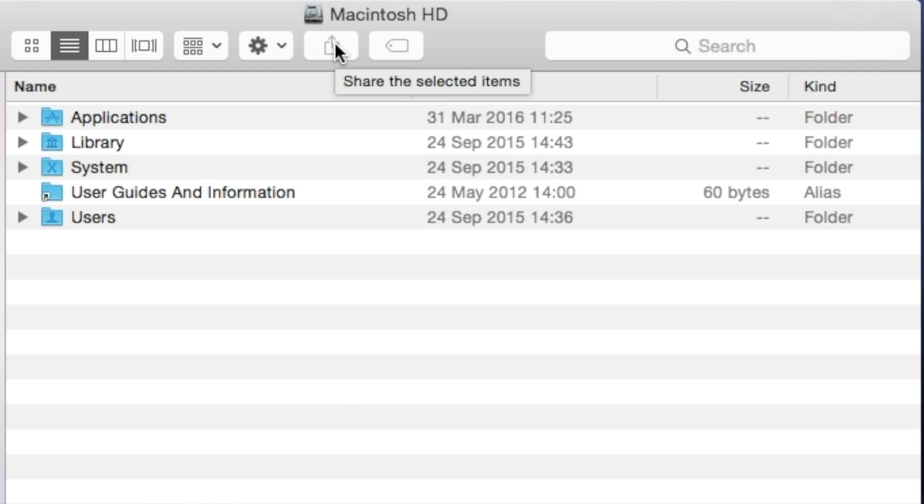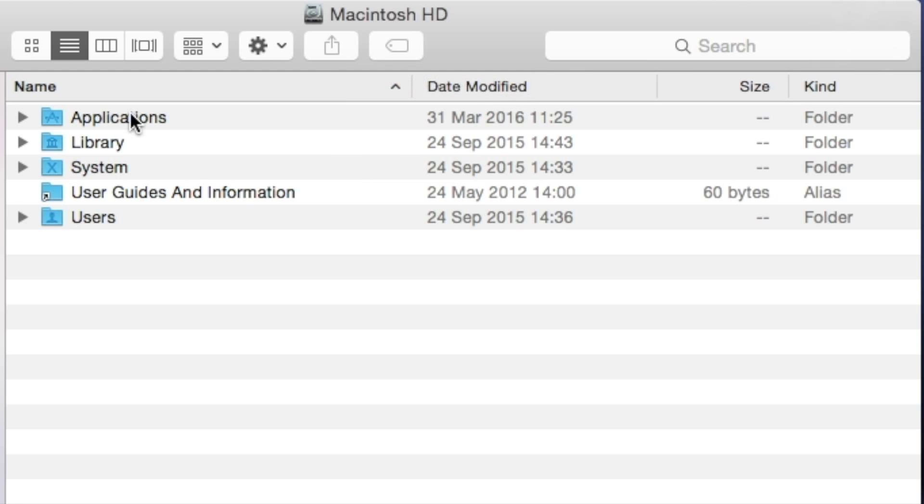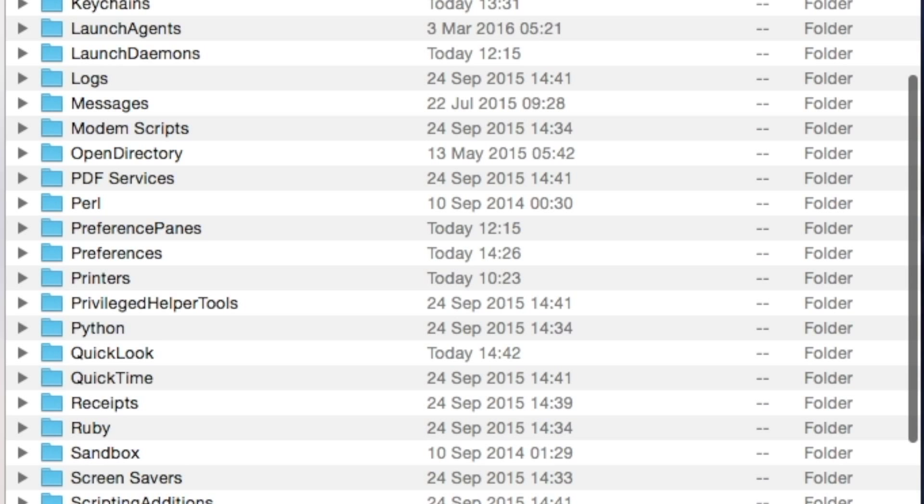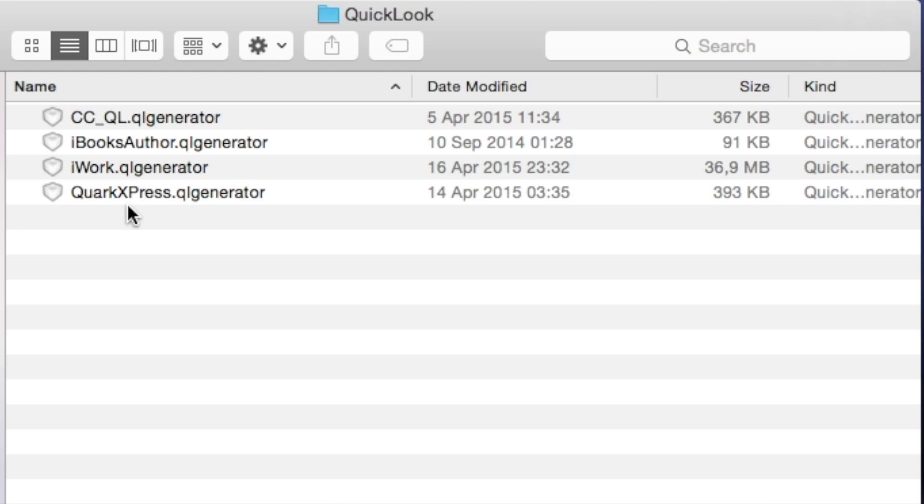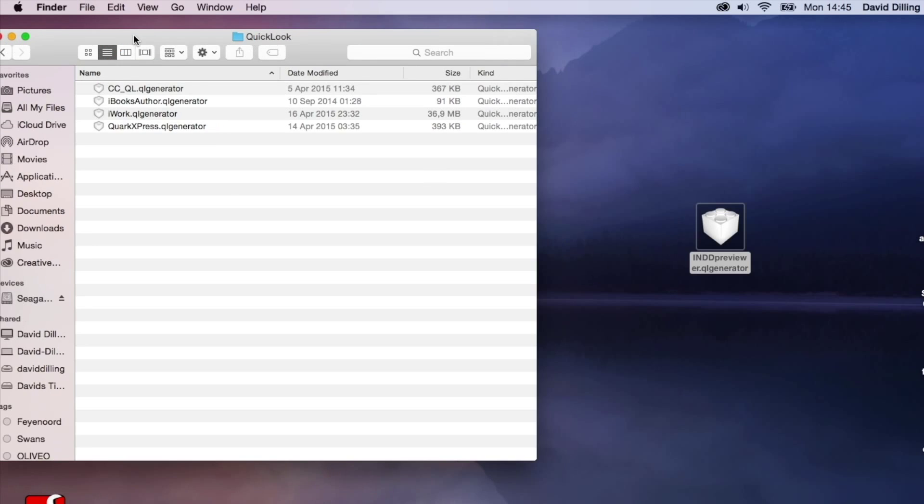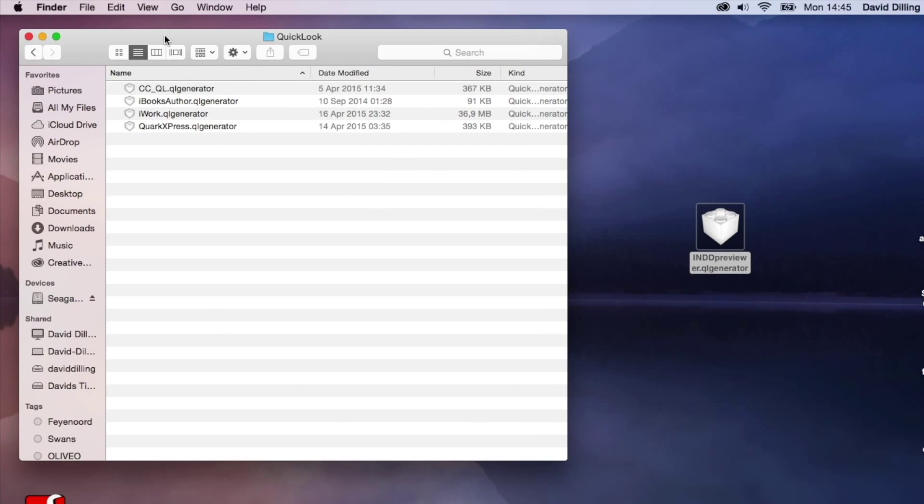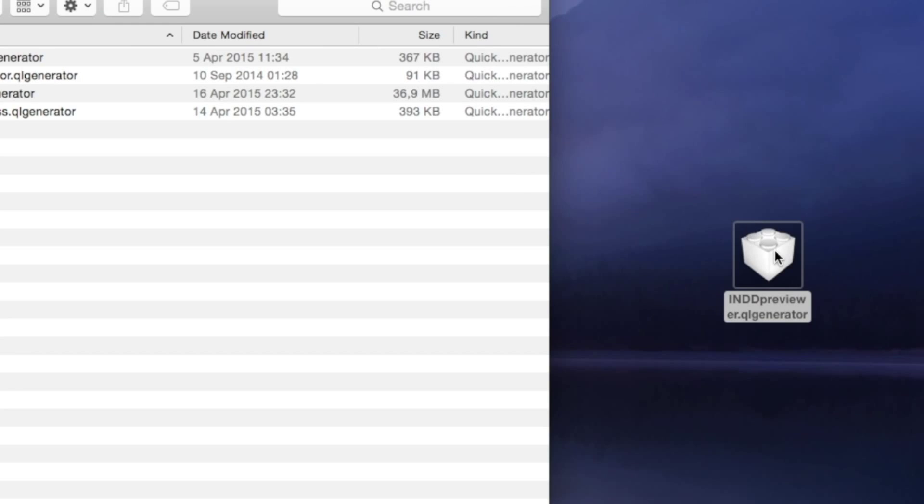To install, you want to be in your Macintosh hard drive folder, and go into your library, into your Quick Look folder. If one's not there, you can create a Quick Look folder. Once in there, you'll see all the .gl generators. I'm going to move this over here. And then simply drop this in.